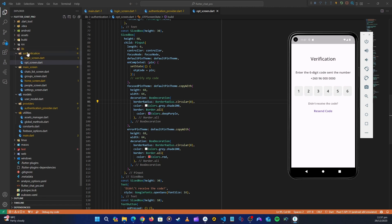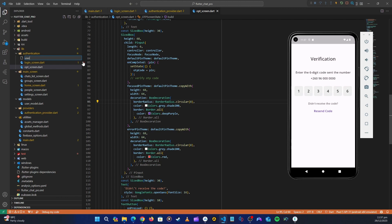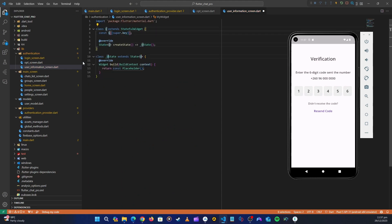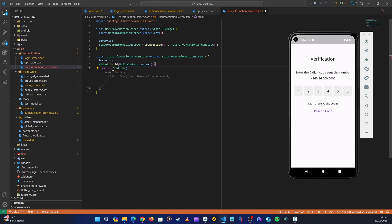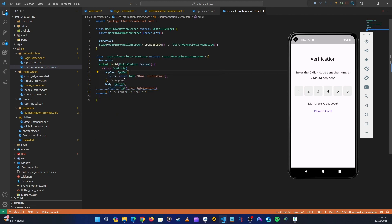Let's go ahead and create that user information screen. Go to the authentication folder, right-click, then create a new file and name it 'user_information_screen.dart'. Here let's create a stateful widget and name it UserInformationScreen. Let's return a scaffold - Copilot puts an app bar for us.